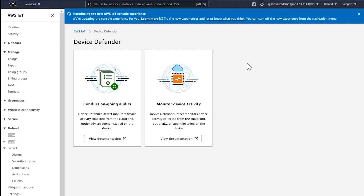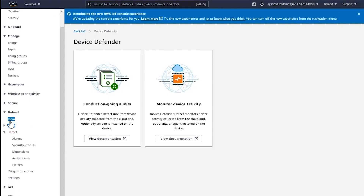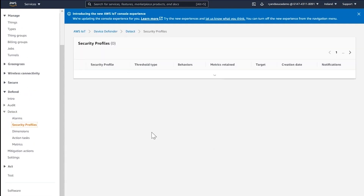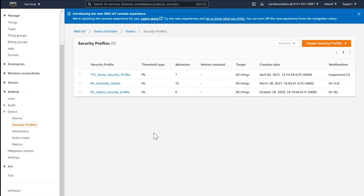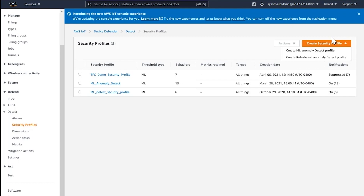I'm in the AWS IoT console. You can find Device Defender on the left-hand side. Go to Security Profiles, and in Security Profiles, create a new security profile. You can either create a rule-based security profile or an ML Anomaly Detect security profile. I'm going to set up an ML Anomaly Detect security profile.